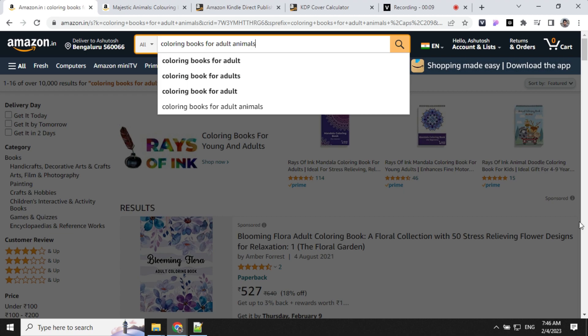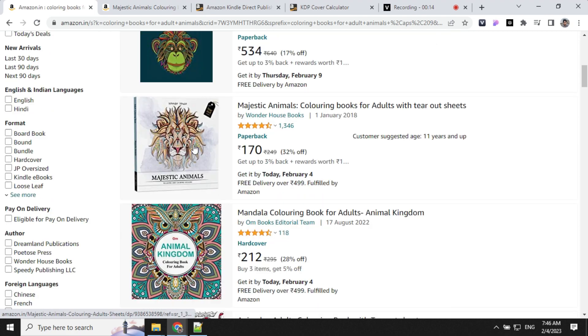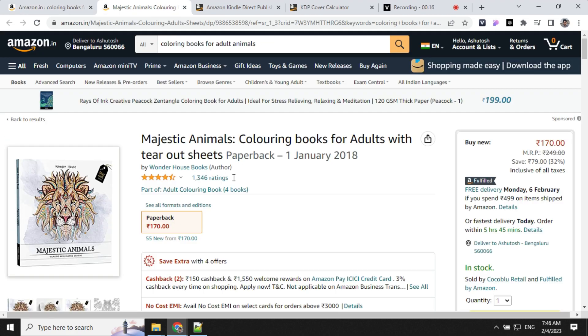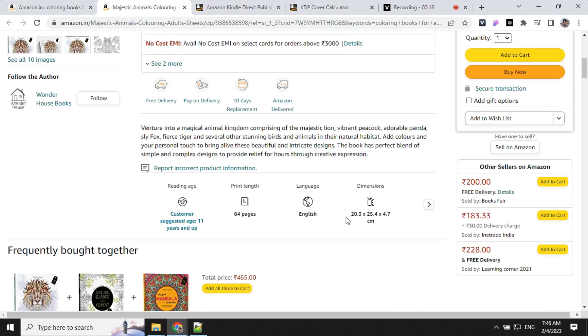The next step is to find the dimensions of the book. You can search for books and open any one of them. Once you open it, at the bottom of the screen here, you will find the dimensions.